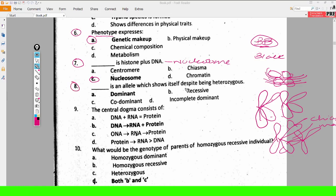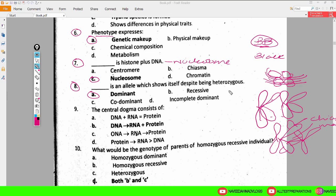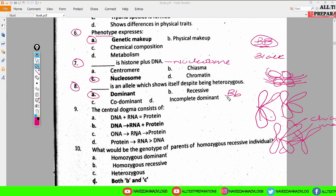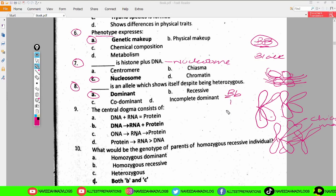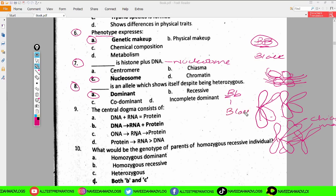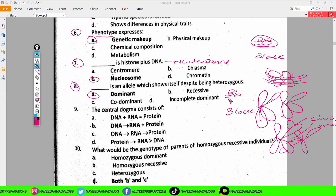Next MCQ: dash is an allele which shows itself despite being heterozygous. The definition of dominance is: which expresses itself in the state of heterozygous as well as homozygous state. For example, for black color in a heterozygous state, the dominant gene is black — so the expression will still be black. It appears itself in the presence of the recessive allele.